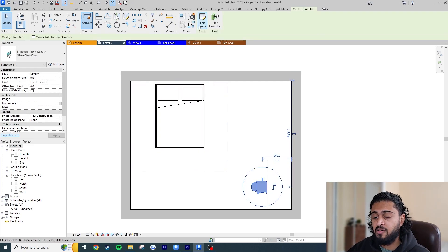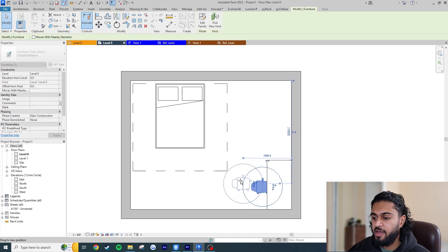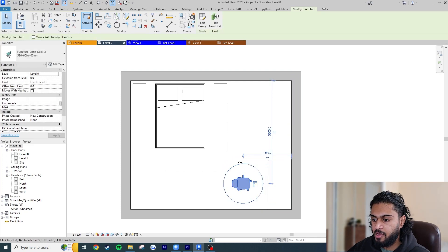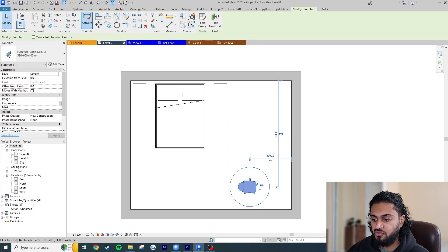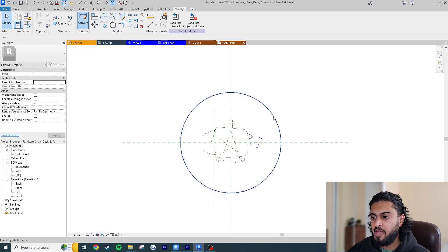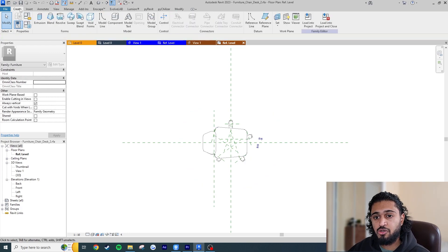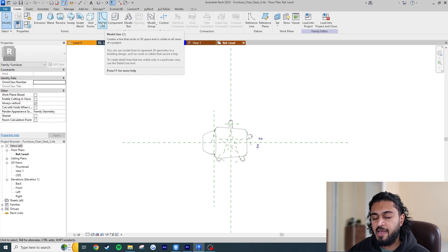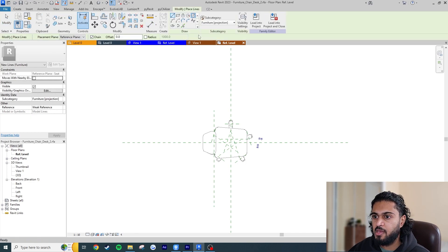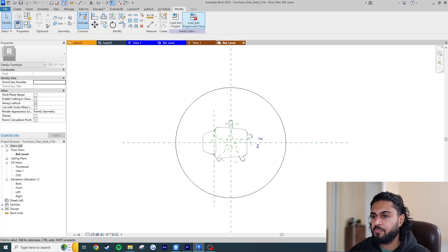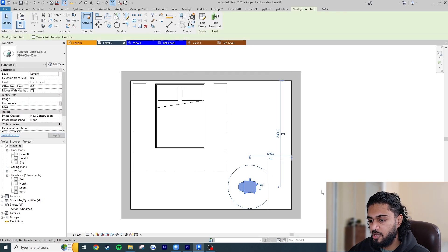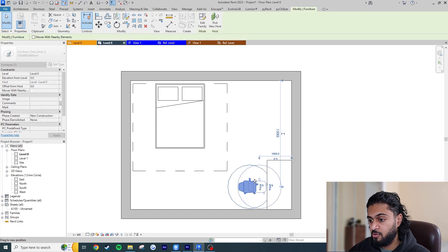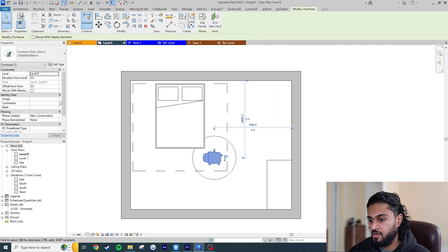Because the chair can rotate 360 degrees in any direction, a model line works best here. So go to Edit Family, delete the symbolic circle, and instead go to Create > Model Line > Circle. A model line exists in 3D space. Load this back into the project and hit Override. Now the circulation zone circle sits underneath the desk in 3D, which is what we want.